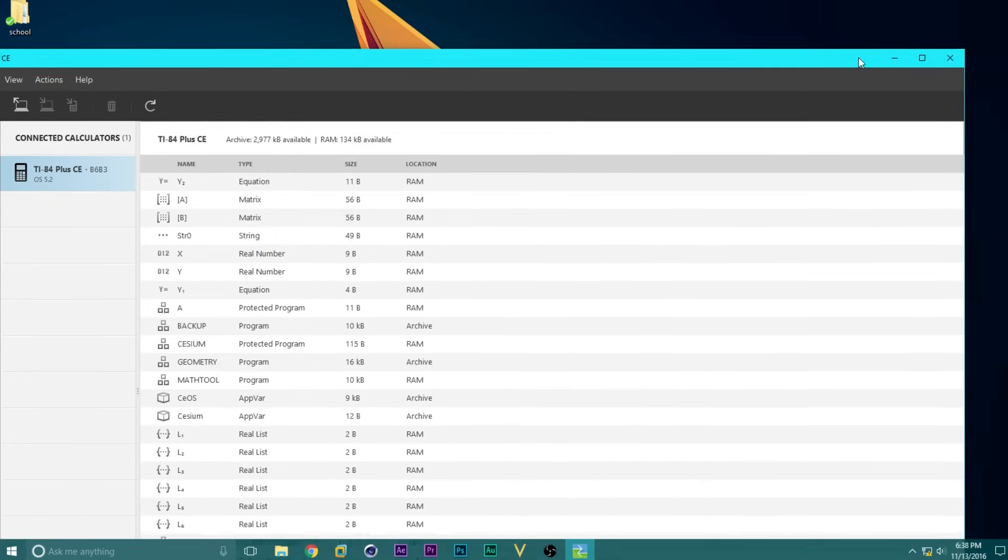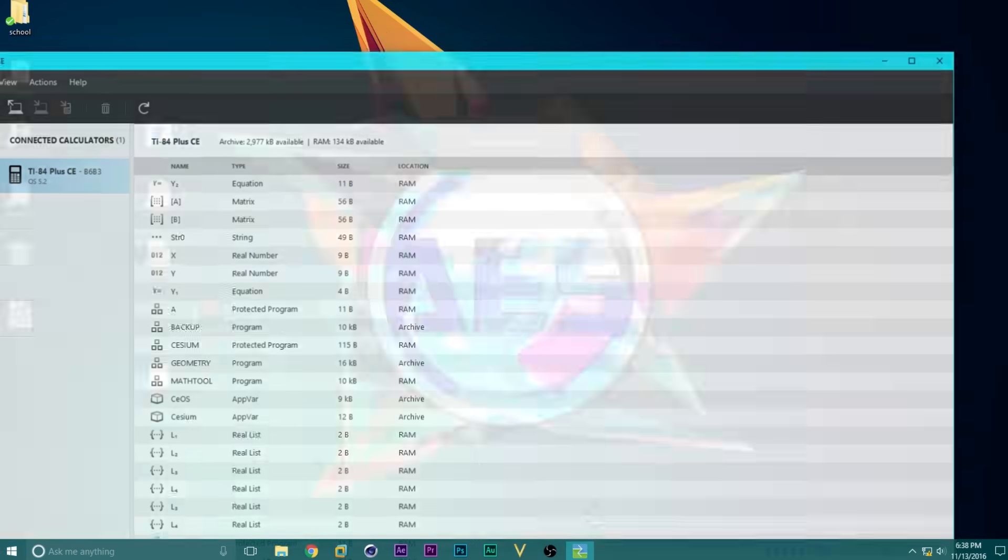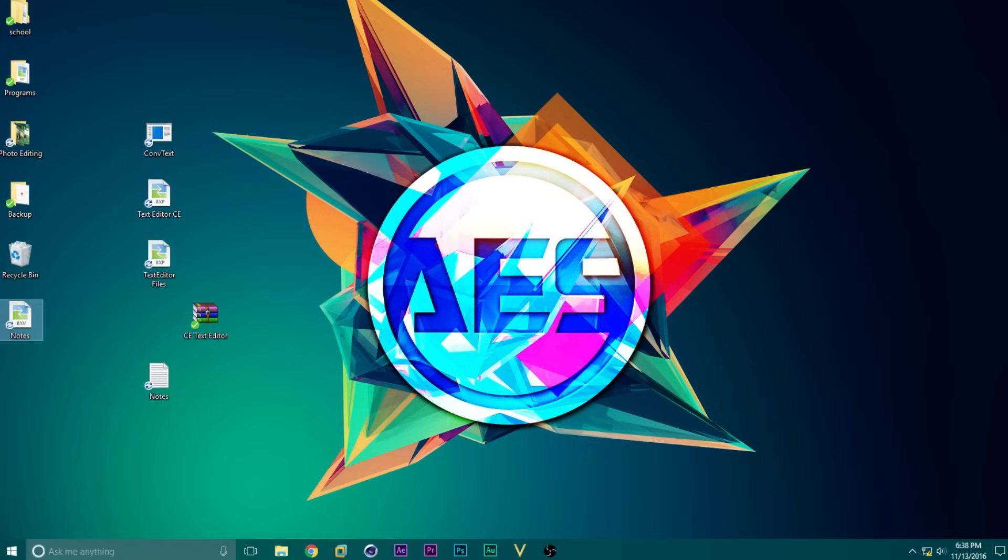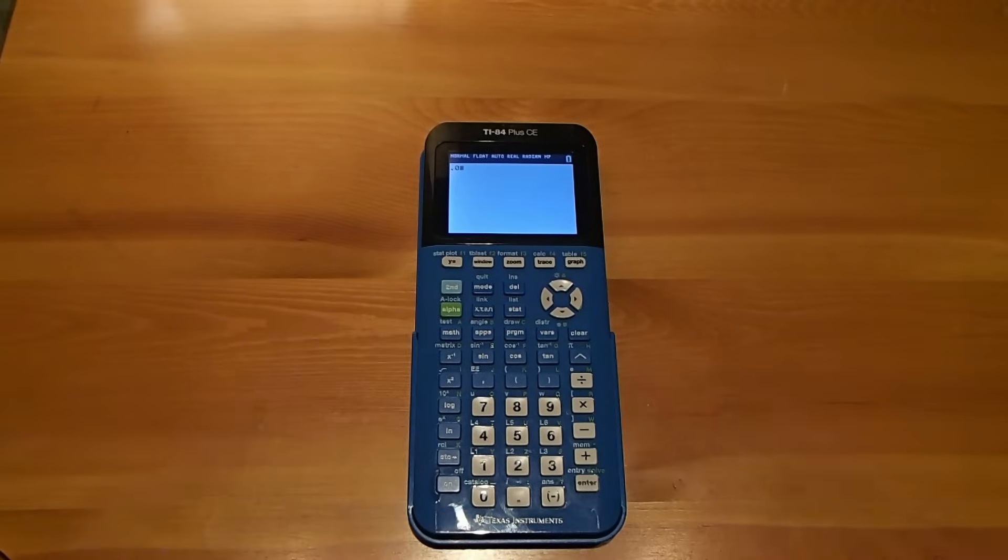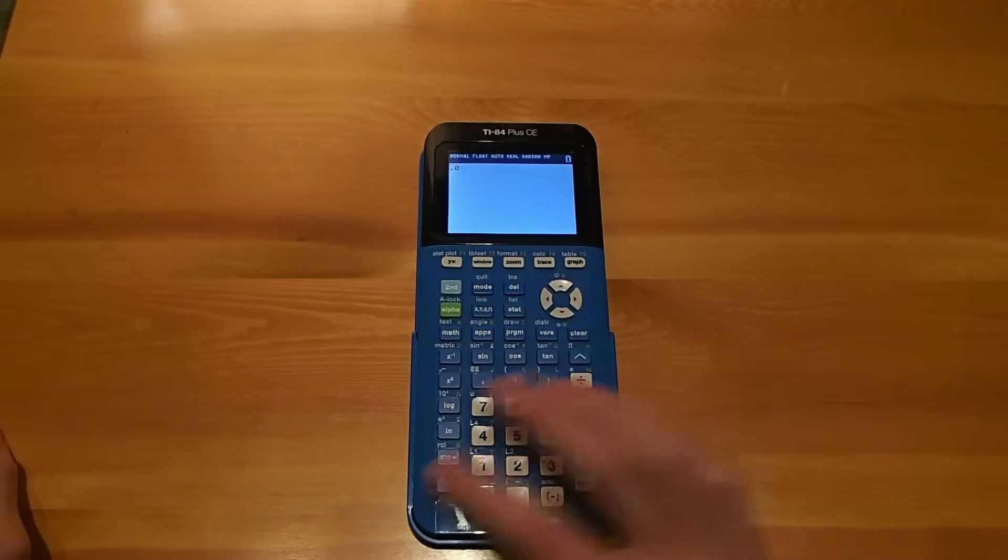Now we can close this, and we are done sending the files to our calculator. Now that we are done, we can unplug our calculator from the computer and turn it on.